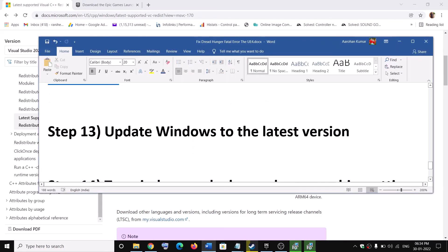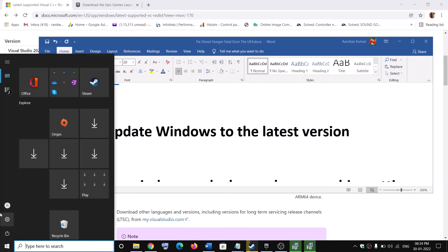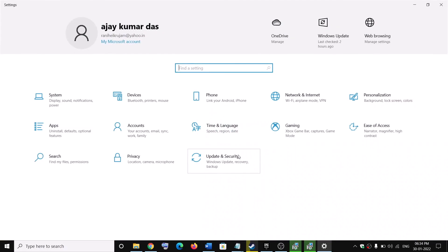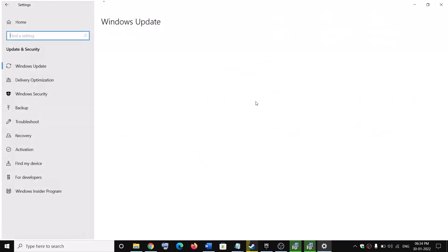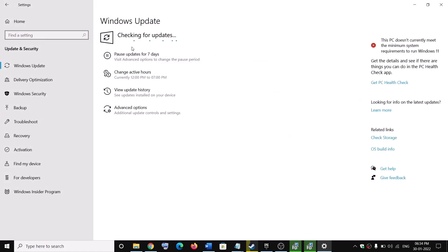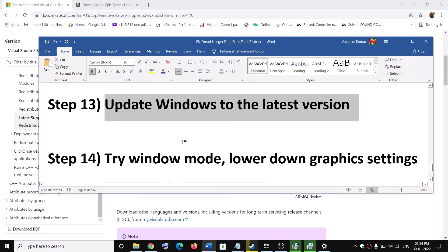The next step is to update Windows to the latest version. Go to Start, click on Settings, then go to Update and Security or Windows Update, and click Check for Updates. Once the update is installed, restart the computer and then launch the game.